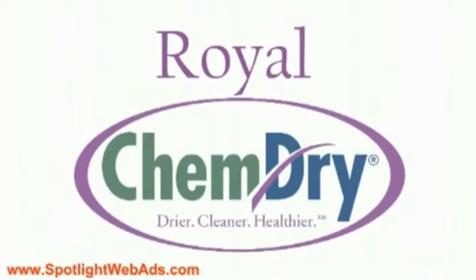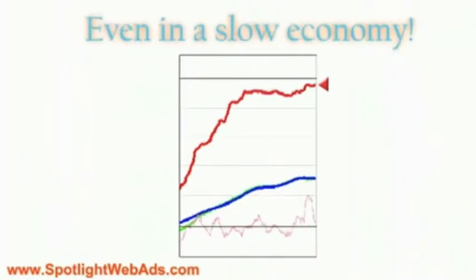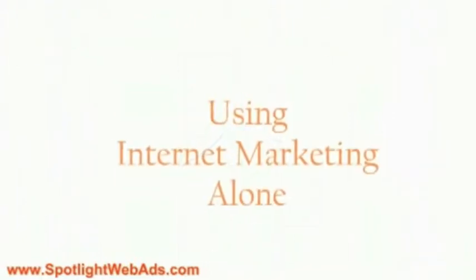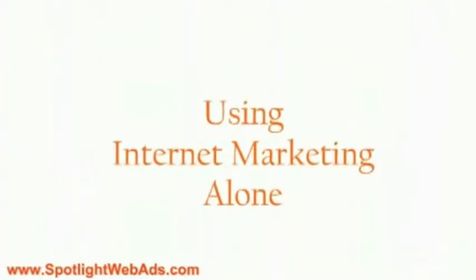Royal ChemDrive, for example, a small franchise carpet cleaning company, broke record profits even in a slow economy just using internet marketing alone.